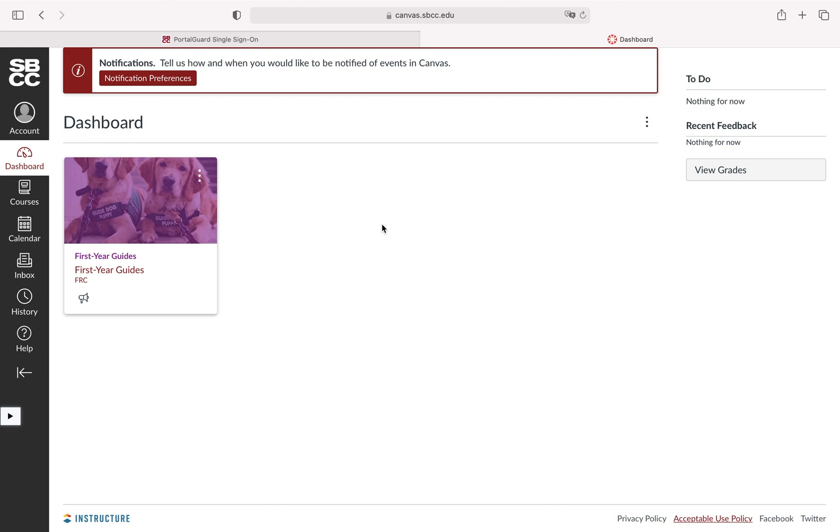So what we're seeing here where it says first year guides, we call these canvas shells. Each online course will generally have one and let's say you just added your course maybe last week but it's not starting for a couple weeks. More likely than not there probably is not going to be a canvas shell open yet by the instructor.